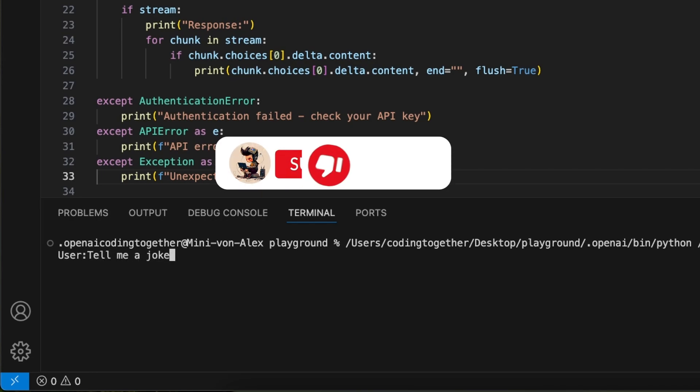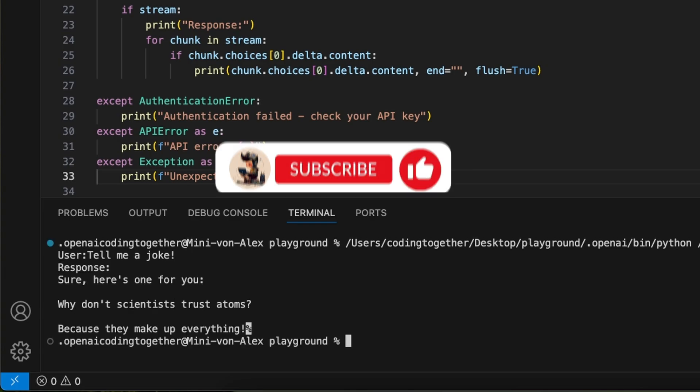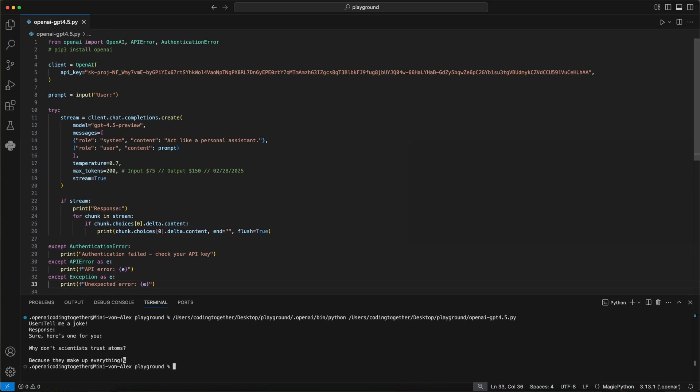If you watched until here and you like it so far, please give it a like and subscribe. With minor changes, we can improve this to make it an endlessly running chat, but without history context in this example. If you're interested in this, let me know.